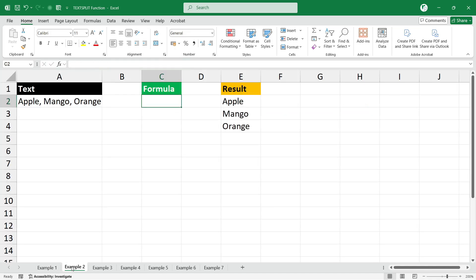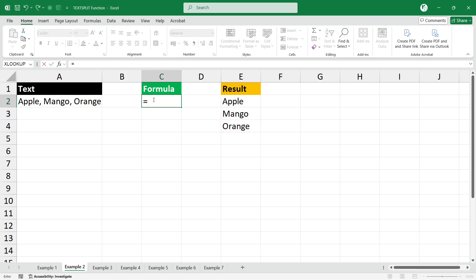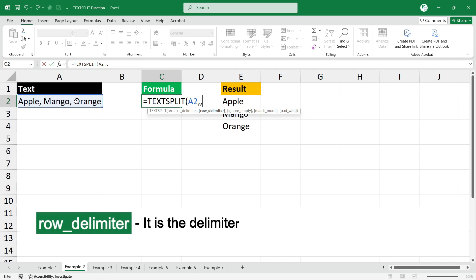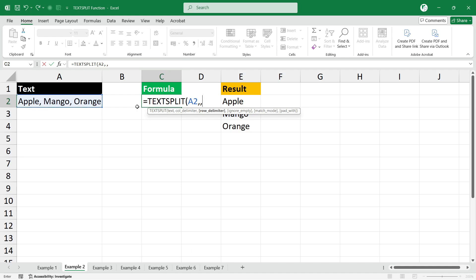In the next example, we have text in cell A2 which we are going to split into rows instead of columns. The formula will be =TEXTSPLIT(). Select your text, type comma, then type another comma to skip the column delimiter argument. The next argument is the row delimiter — the delimiter based on which you want to split into multiple rows. Here we also have a comma, and since there is an extra space, you can include the space as well inside the double quotes. Close the bracket and press Enter.